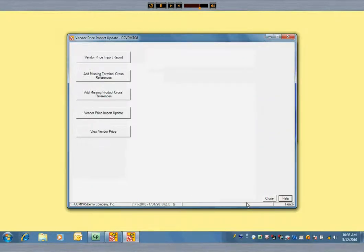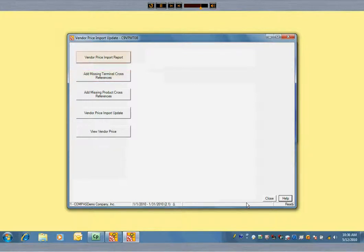The next thing you do is post the prices to Commander. This program also lets you add new fuel vendors for price import. You can choose to review a report of the incoming prices in this batch.